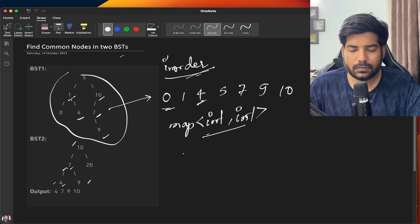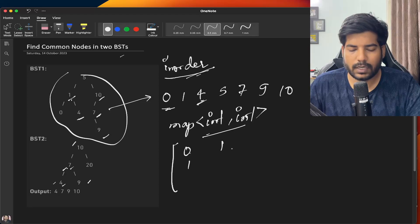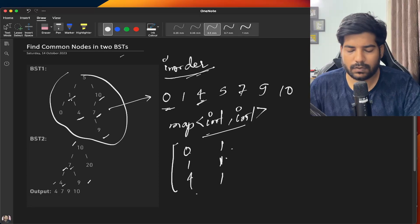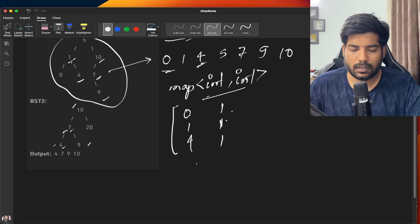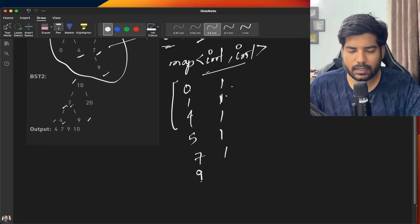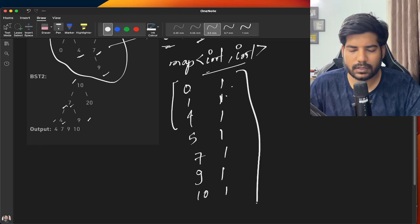For the first tree, our map will look something like this: 0 will have frequency 1, 1 will have frequency 1, 4 will have frequency 1, 5 will have frequency 1, 7 will have frequency 1, 9 will have frequency 1, and 10 will have frequency 1.